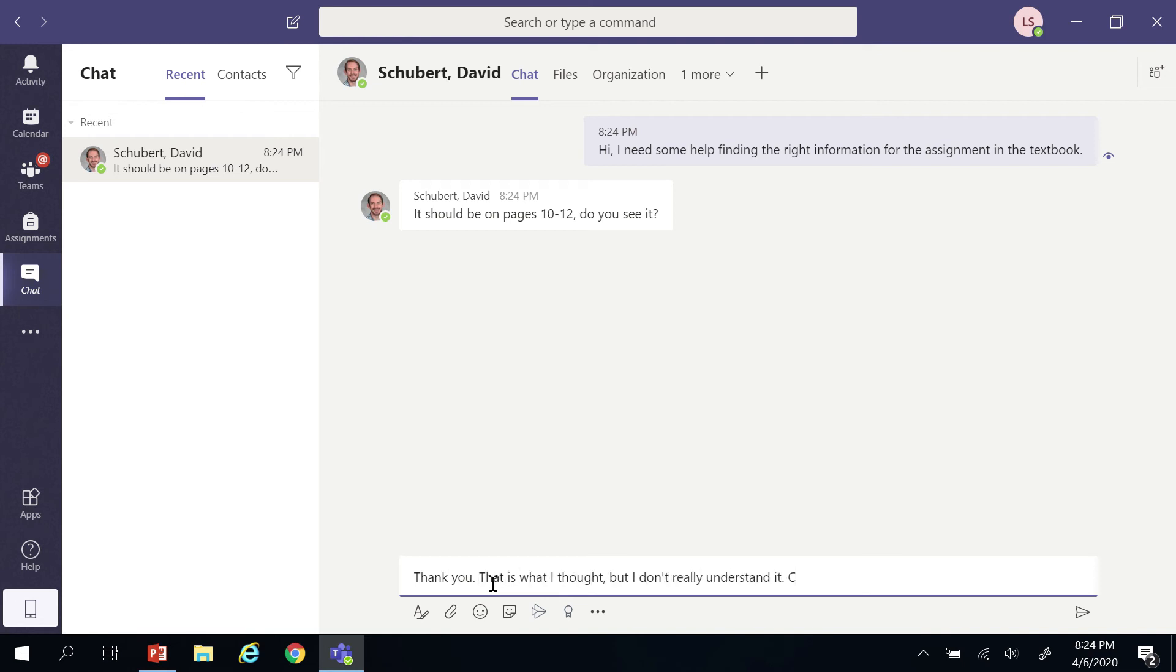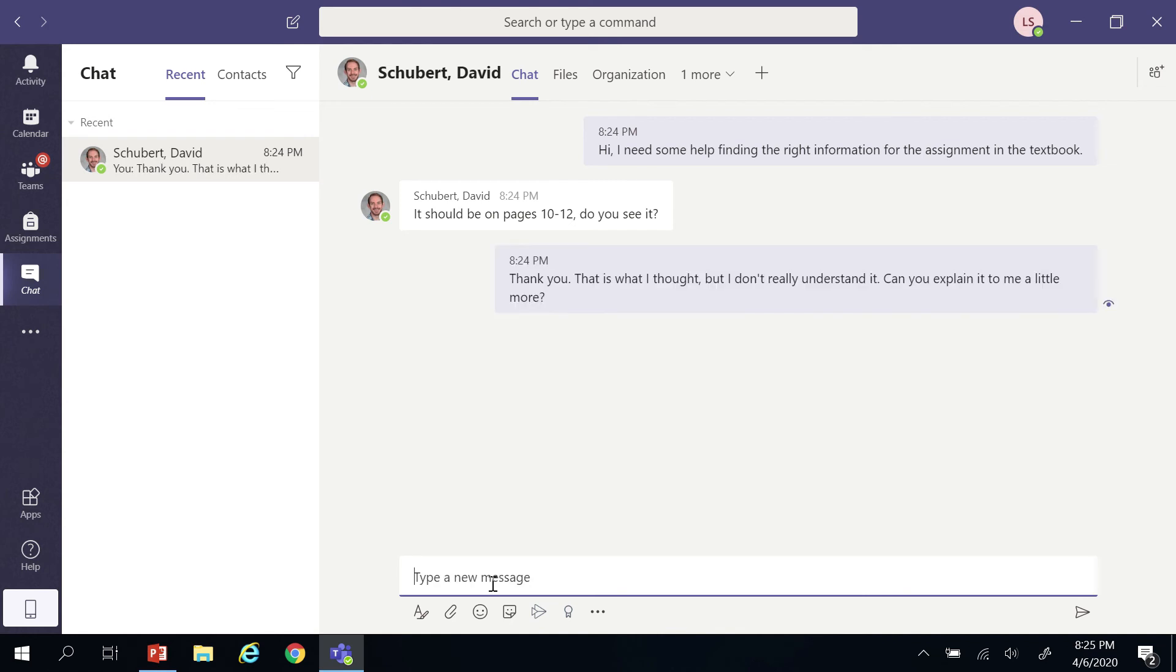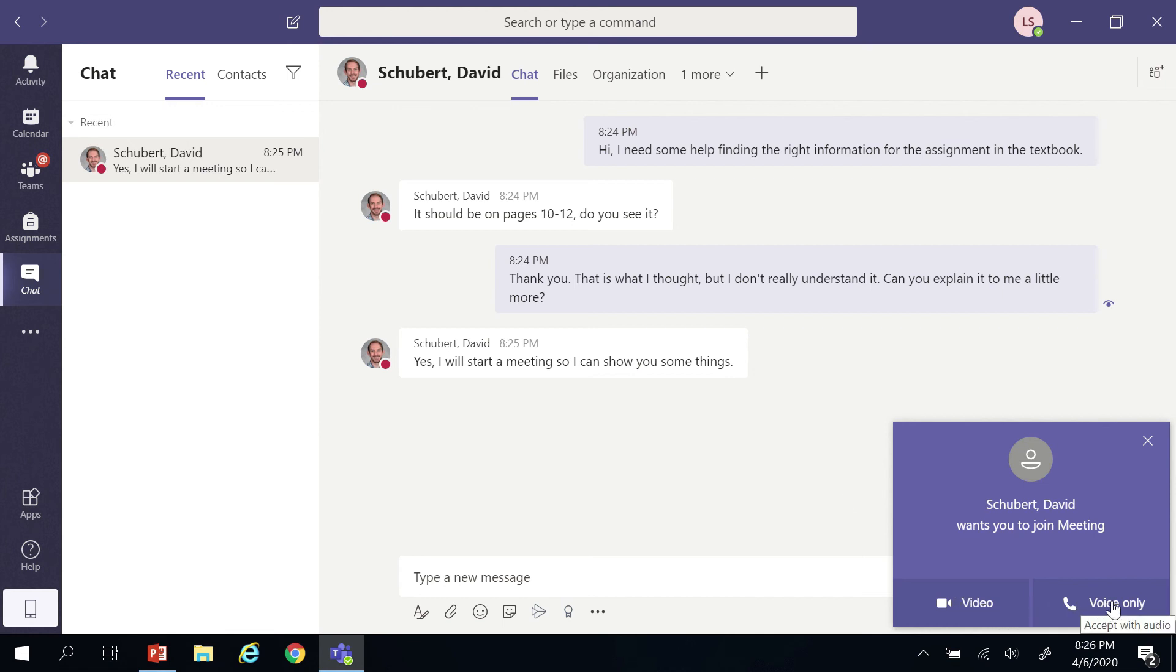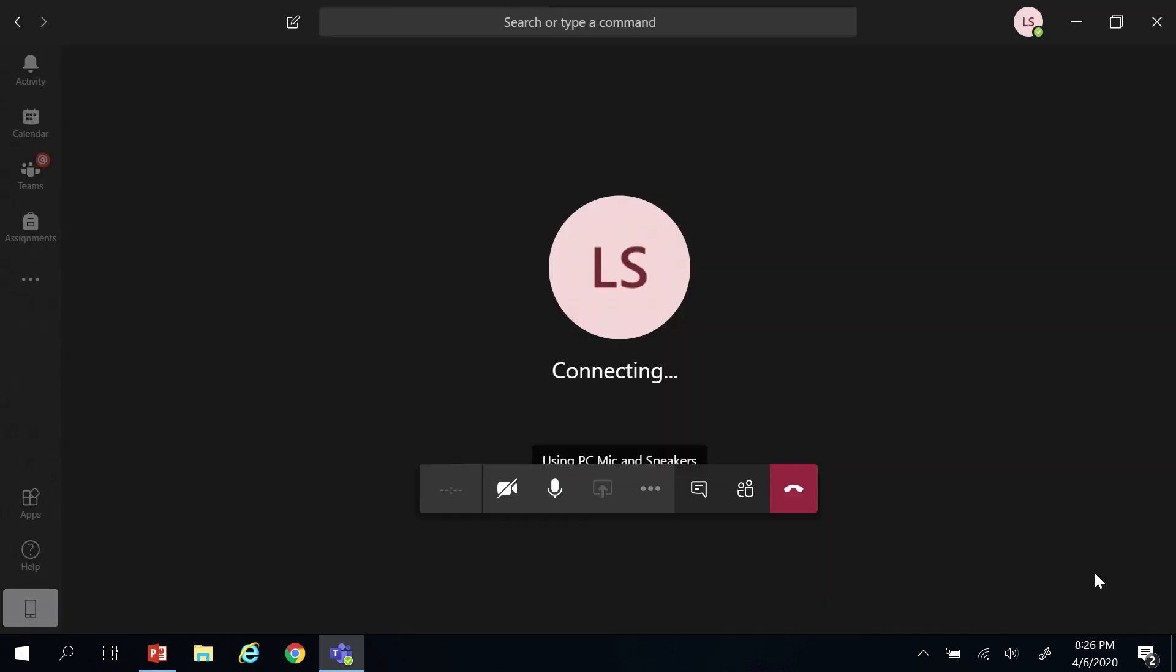But Teams also supports doing a video or audio call that also supports showing different visuals if that's necessary to answer the student's questions. When the teacher initiates the call, a notification will pop up and the student can choose whether to join that with their video camera on or to join that meeting with just voice, and then it would just be more like a phone call.